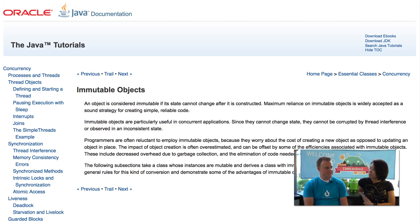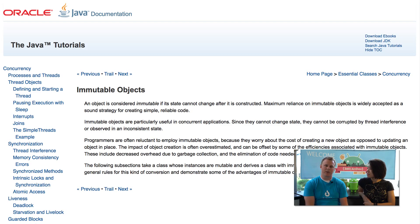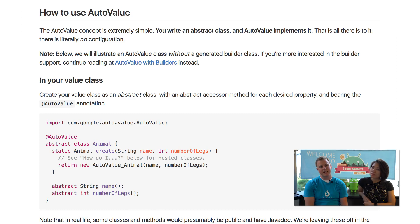Immutability means that these objects, once they're created, can't be changed. And this has a lot of benefits. It gives you thread safety directly out of the box, and it's really easy to work with and makes things really reliable. So AutoValue is a tool that allows you to put simple annotations on your code and generate all of this boilerplate code for you.